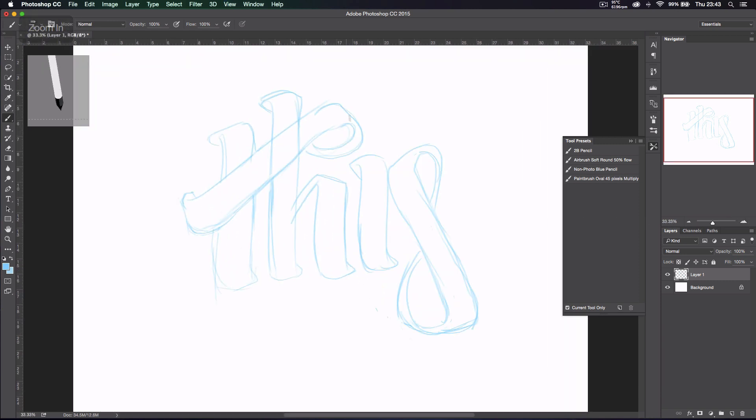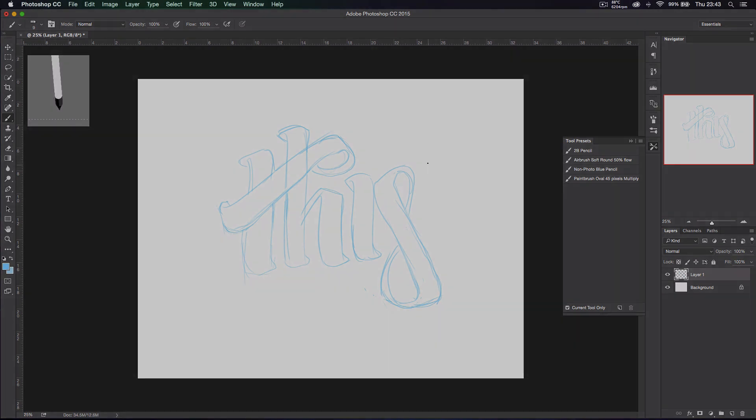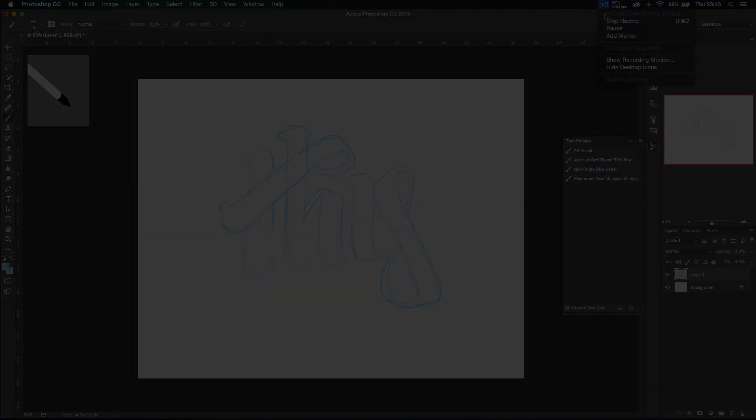I should have another video showing you how to vectorize this, but for now, this is the end of the video. I hope you enjoyed it. Don't forget to leave a like, subscribe and comment, and I'll see you in another video.